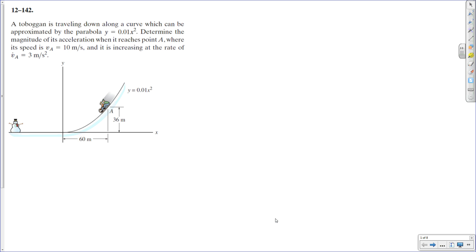Let's take a look at this problem. We're going to be using the normal, tangential, and binormal coordinate axes to solve it. It's pretty straightforward — very similar to one we solved in class with a jet. Here we have a toboggan traveling down a curve approximated by the parabola y = 0.01x². At the given moment shown, the velocity is 10 meters per second down the slope, and the rate at which the speed is increasing is 3 meters per second squared. The speed is 10 m/s — that is the magnitude of the velocity — and v-dot is 3 m/s².